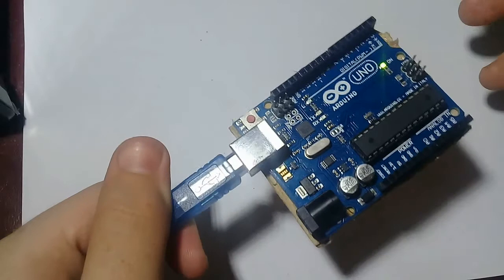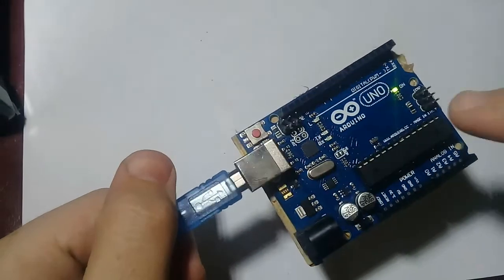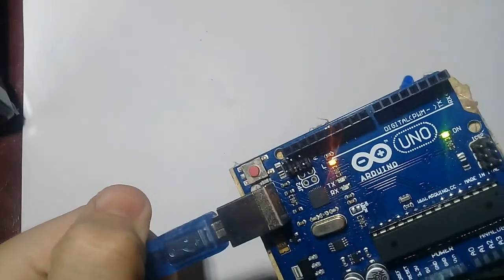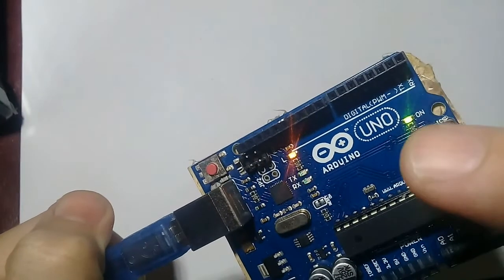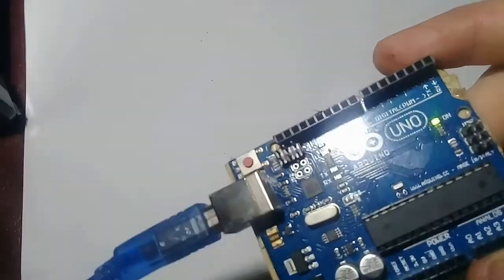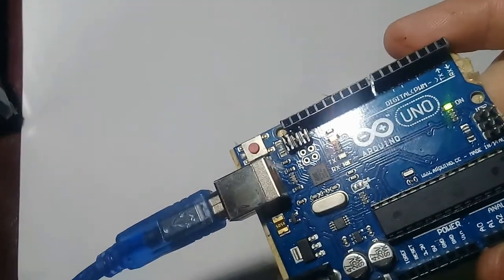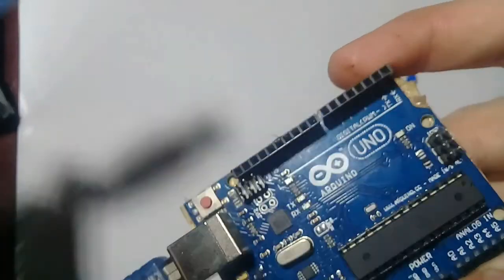First we will unplug it. As you can see it is on right here, and the ON LED is on.